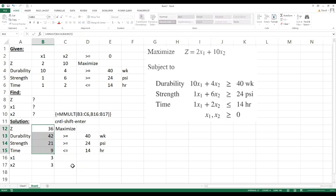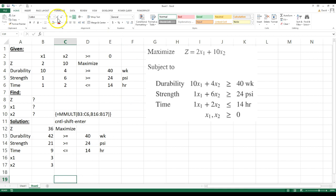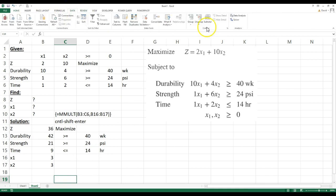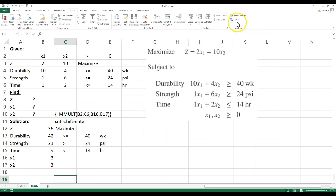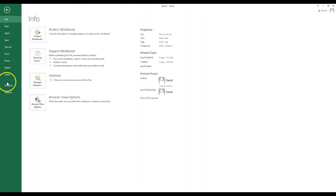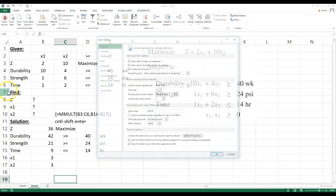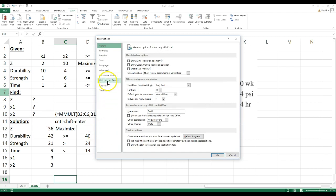Okay, so I'm going to hit escape. So now that I have this set up, I'm going to go into solver. Solver is over here in data. And I've told you on previous videos, if solver is not there, all you have to do is go to file, options, and then add-ins.